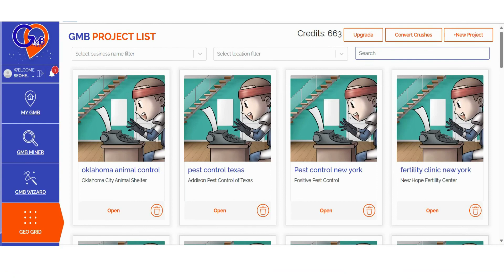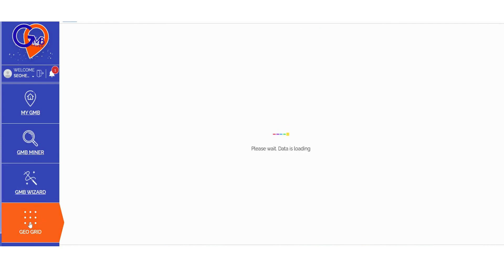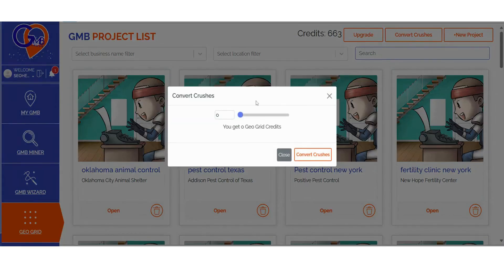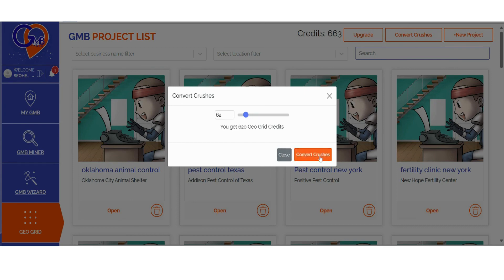Step 1: Log into GMB Crush and navigate to the GeoGrid section. If you're an existing GMB Crush user, you can also choose to convert your crushes. You have the flexibility to select the number of crushes you'd like to convert, with a conversion rate of one crush equal to 10 GeoGrid credits. This feature empowers you to allocate your credits strategically between audits and map ranking scans.